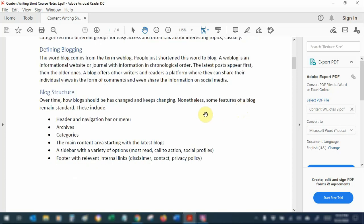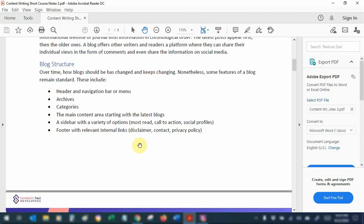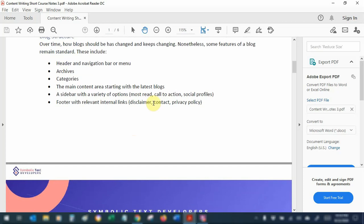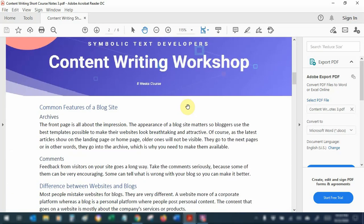Blogging is a casual way of sharing informative content online, and over time blogs have changed in how they appear and will continue to evolve. Usually a blog site has a header or navigation bar, archives, categories, and a main content area with the latest blogs. There is a sidebar where you can find different kinds of options — a call to action, social profiles, suggestions to read more blogs. There has to be a footer with relevant links such as disclaimer, contact, and privacy policy.